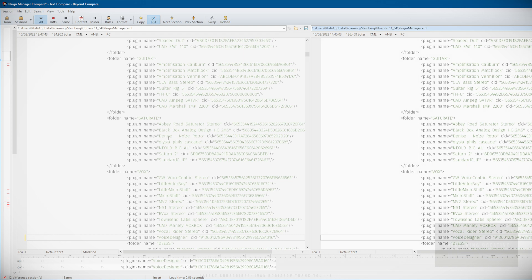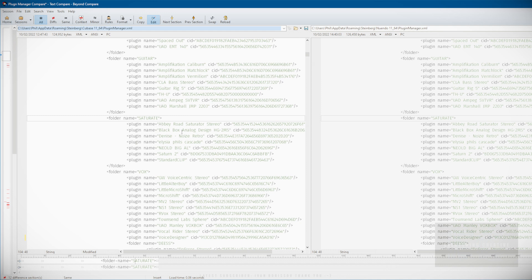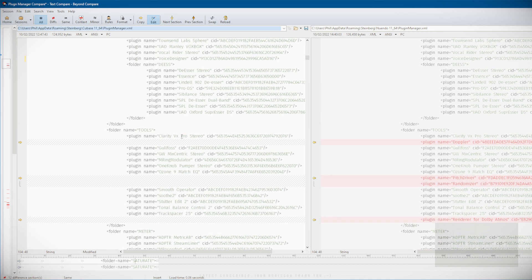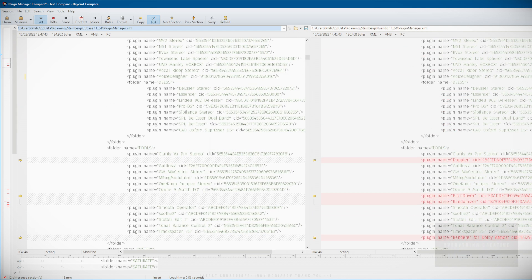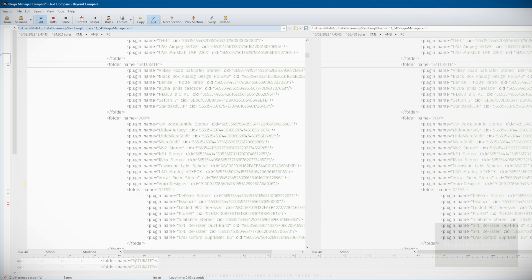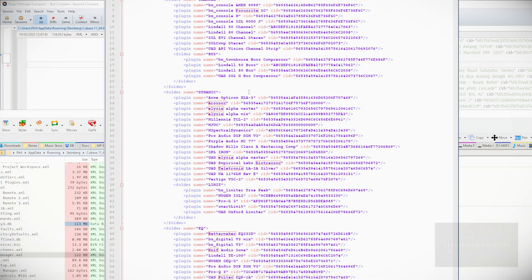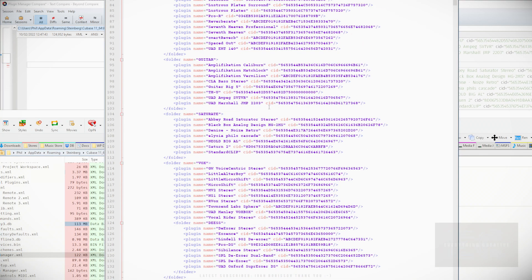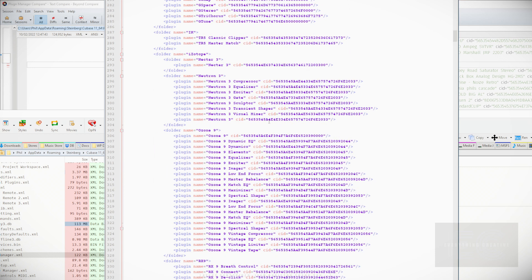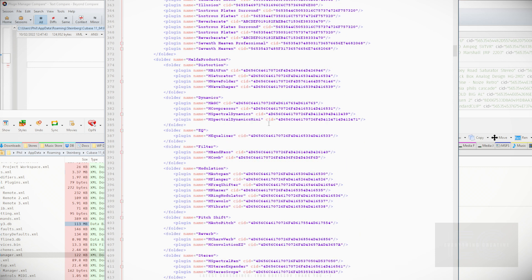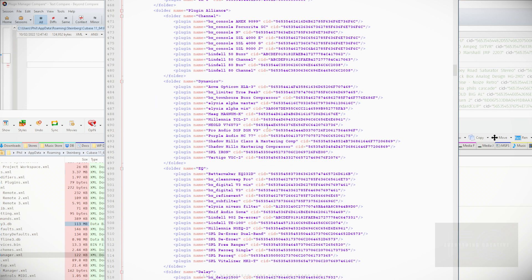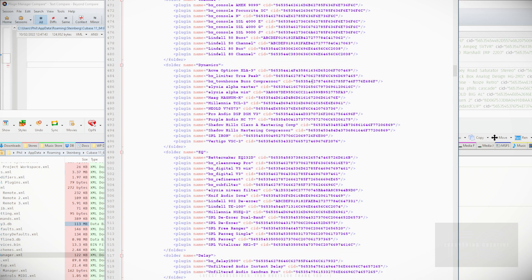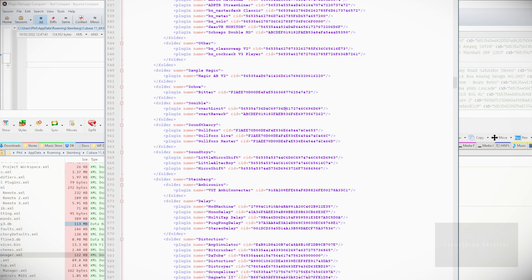You can actually go through and make changes to these. If I want to change the name of that folder to not saturate but distort, you can just type the name. You can do that in any kind of text editor. I highly suggest that you have a look at that file because it does explain how everything works. It can be edited sometimes much quicker than it is to try and do things within the Plugin Manager itself.